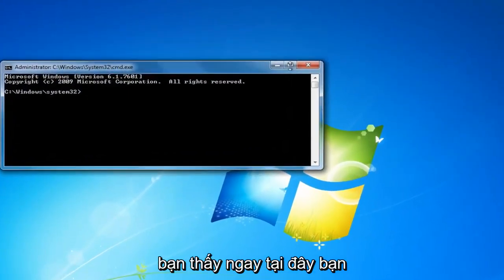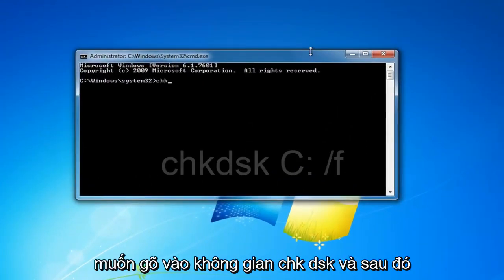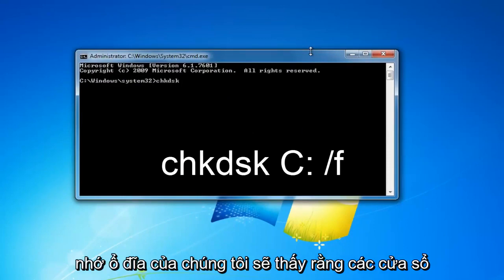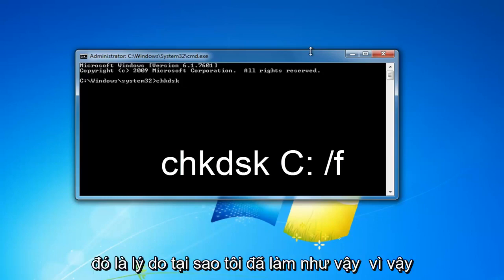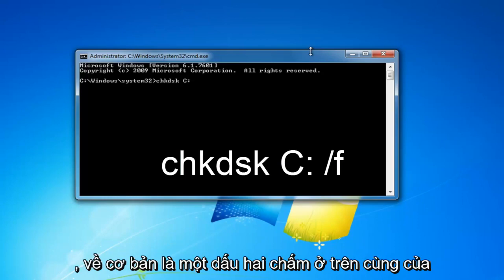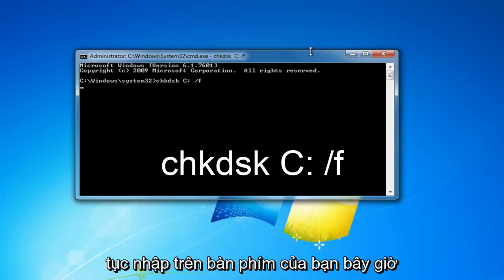Now in the elevated command line window, you want to type in CHKDSK, space, and then remember our drive was C that Windows was installed on — it might be different for you, that's why I went through that step. So I'm going to type in uppercase C, colon, space, forward slash F, then you're going to hit enter on your keyboard.